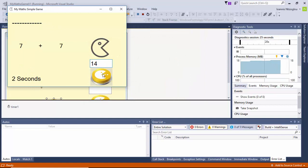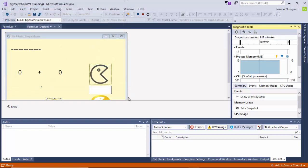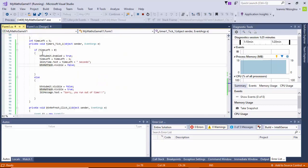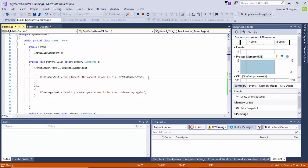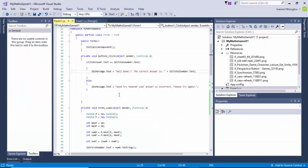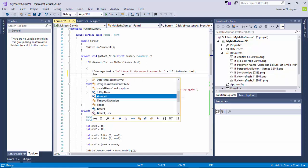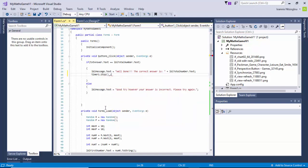So 7 plus 7 is 14. If I click submit — as you can see, I have a problem: despite the fact that I answered correctly, the message still changed. This is because when I submit my answer I need to make sure the timer will stop. Let's close that and go back to the code view. On my if statement, when the answer is correct, I'm going to add timer1.Stop() so the timer stops when the correct answer is submitted.